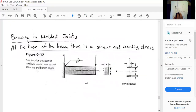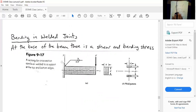Now let's go over the bending stresses in welded joints. In the case of bending, the welds would have to occur on the same plane away from the force. If the weld is here and another weld is here, this is bending, not torsion. If the welds are in the same plane — welding on top and welding on bottom — you can find your moment of inertia and calculate bending stresses.